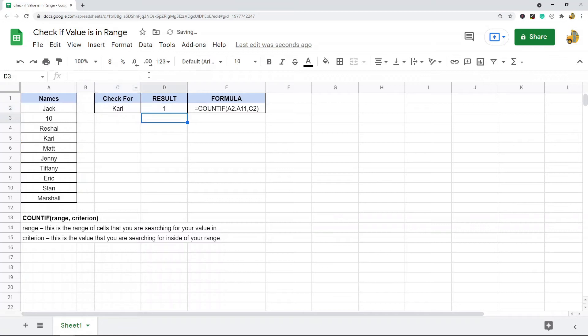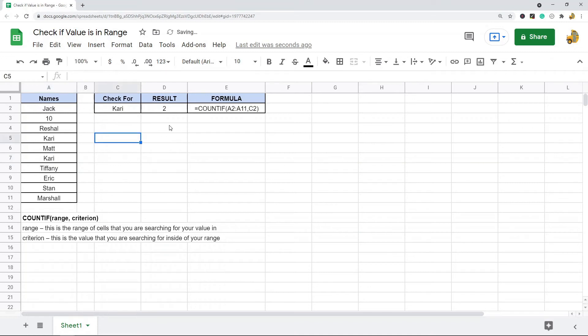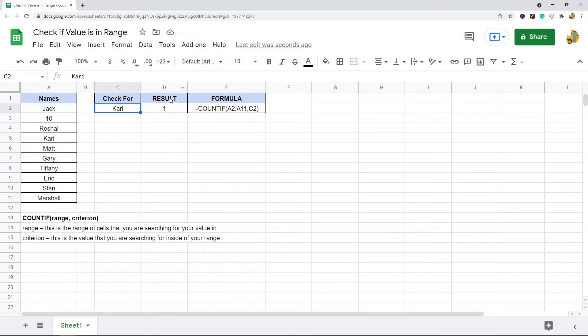And it returned a one because C2 exists once in this range. If I'm going to change this to that name that I'm searching for, you can see that it moves to two. So basically, as long as it's greater than zero, you can be sure that this does exist inside this range. Now this also works with numbers.